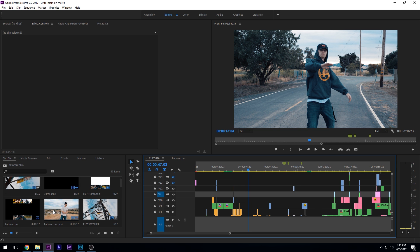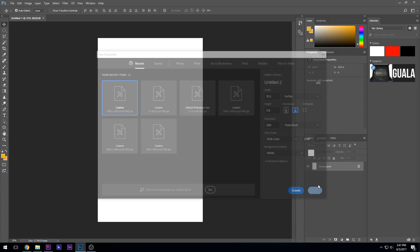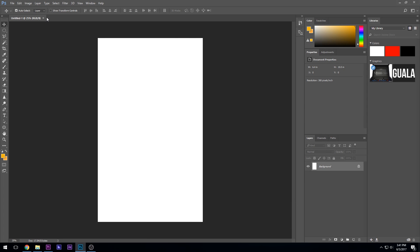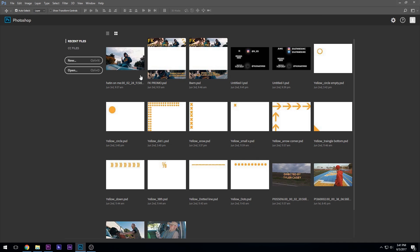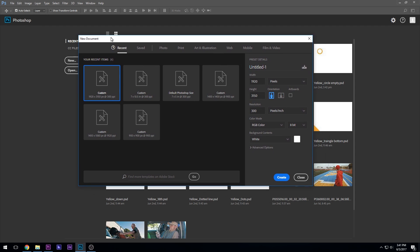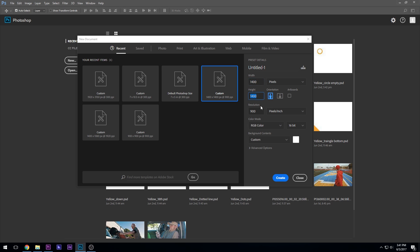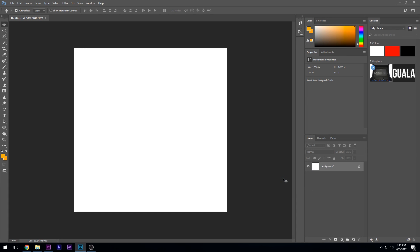So how we're going to start out is first we're going to come into Photoshop. We're going to create a new document in Photoshop and let's go pixels. Let's go 900 by 900. It's got me at 1400 by 1400 and 900 resolution. This should be good. So then we're going to create that. Then we get a nice looking square here.